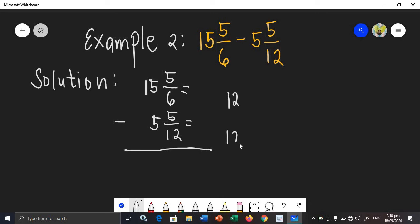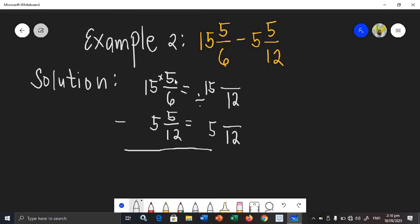Copy the whole numbers. Then: 12 divided by 6 is 2, times 5 is 10. And 12 divided by 12 is 1, times 5 is 5. Now we have the new set of similar fractions.